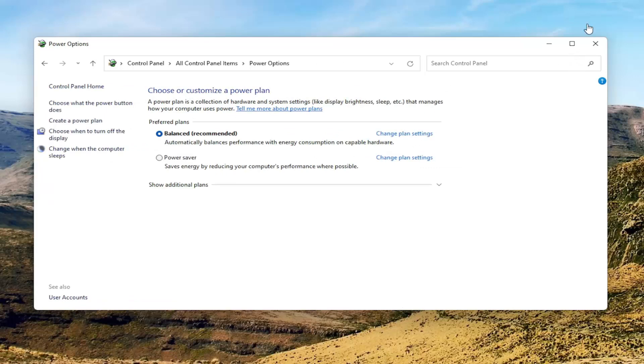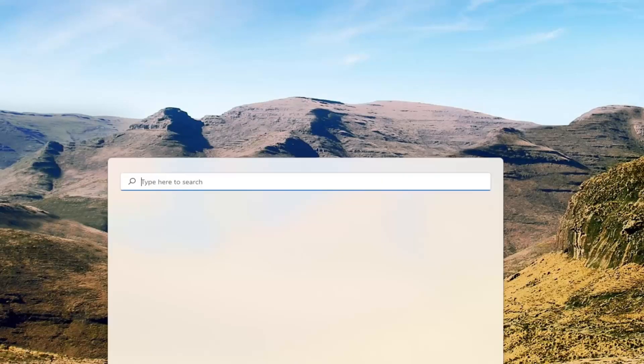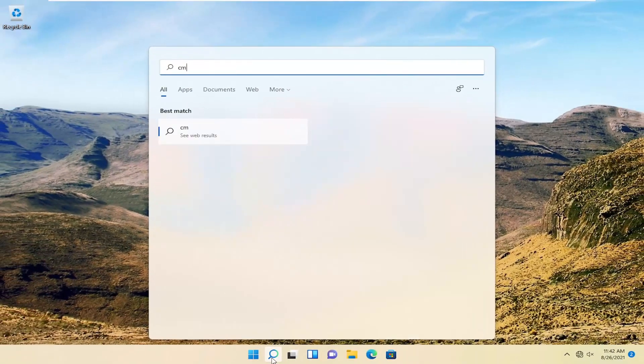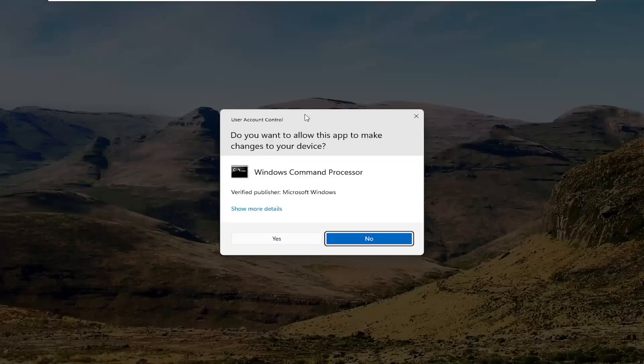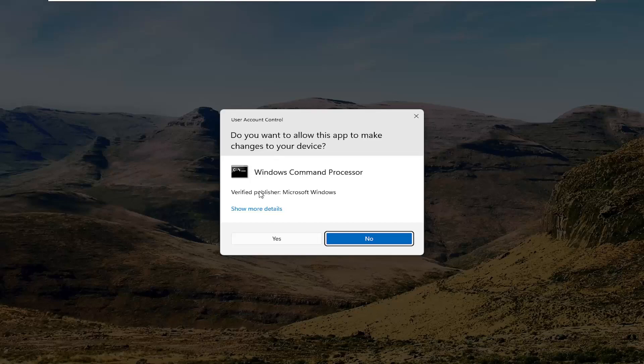If you're still having a problem, close out of here and open the search menu again. Type in CMD. Best result should come back with command prompt. Go ahead and right click on it and select run as administrator. If you receive a user account control prompt, select yes.